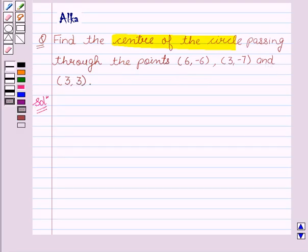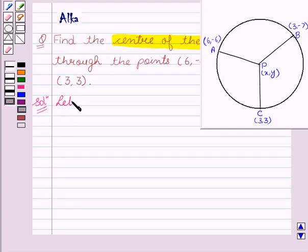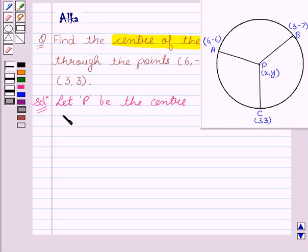Now let's begin with the solution. According to the question, we have to find the center of the circle. So let P be the center of the circle with coordinates x and y, and the circle passes through the points A, B, and C.